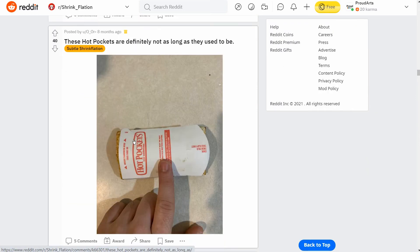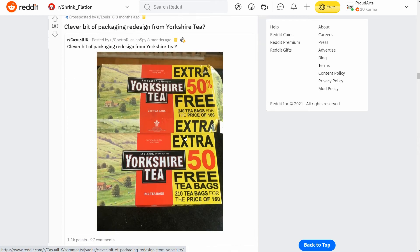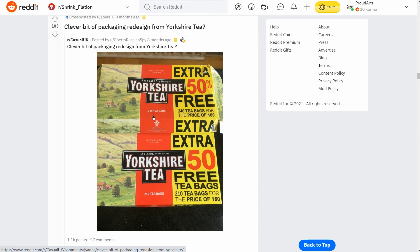Here's Hot Pockets — they used to kind of come out the side of the packaging, but now they're hidden inside the tube, not even big enough to come out. This is an interesting one — a clever bit of packaging redesign from Yorkshire Tea. It says 'Extra 50% Free.' At first glance it looks like a great deal, but the old package was 240 tea bags and the new one is only 210 — so you're actually paying for 160 bags' worth and getting 210, versus the old deal of 240.